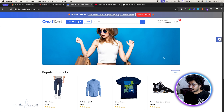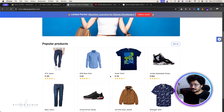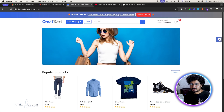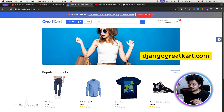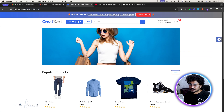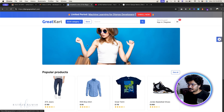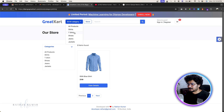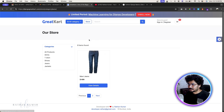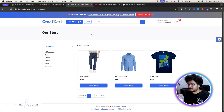Now I want to show you exactly how this project works and what you're going to build. You can also go to djangogreatcard.com to check the project yourself. The home page includes categories — when you click on any category, you see the products belonging to that category. We also have a store page with popular products.